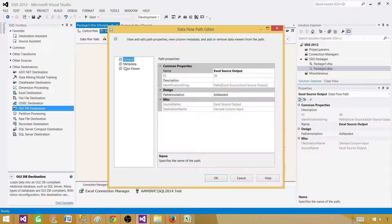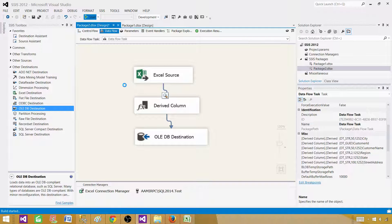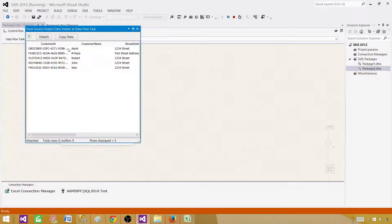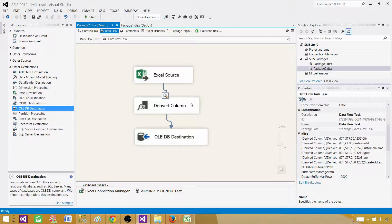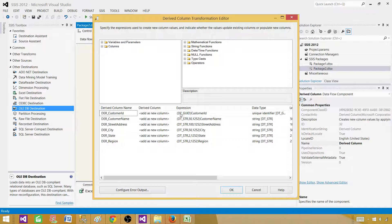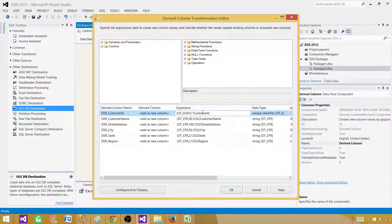We read the data as unicode. Let's verify the data is coming correctly from the source — yes it is. So why is the derived column failing? When converting to DT_GUID you have to wrap the incoming value in curly braces. So the expression needs to be: '{' + CustomerID + '}' — putting curly parentheses around the value so SSIS can convert it to the GUID data type.